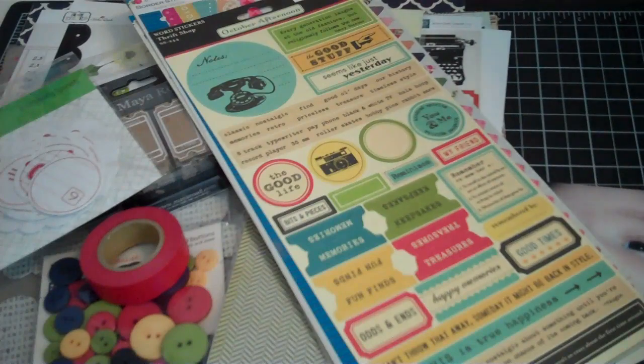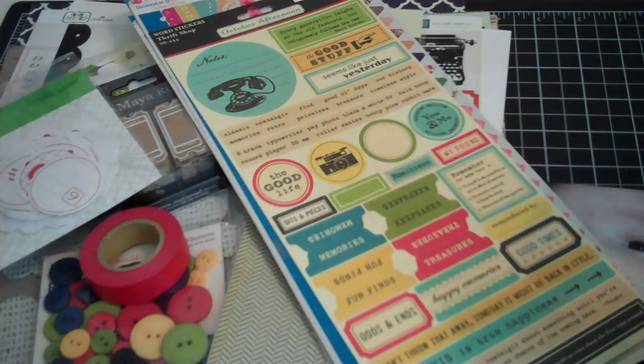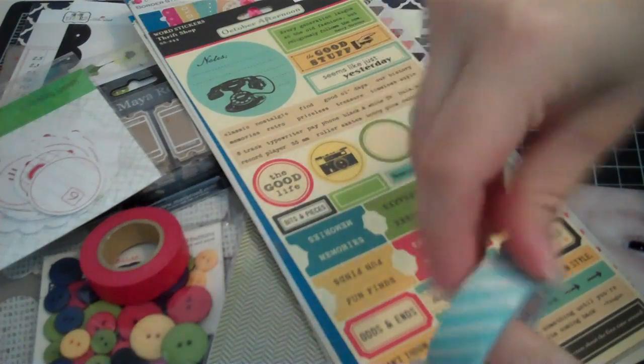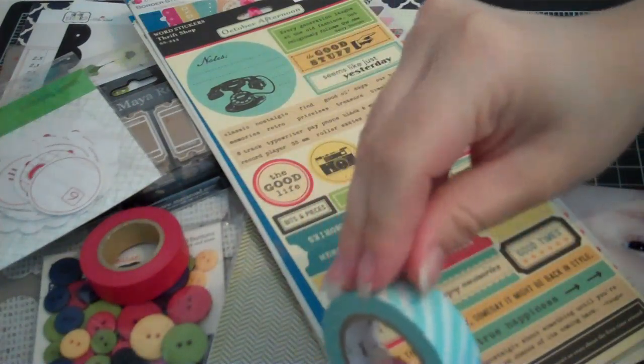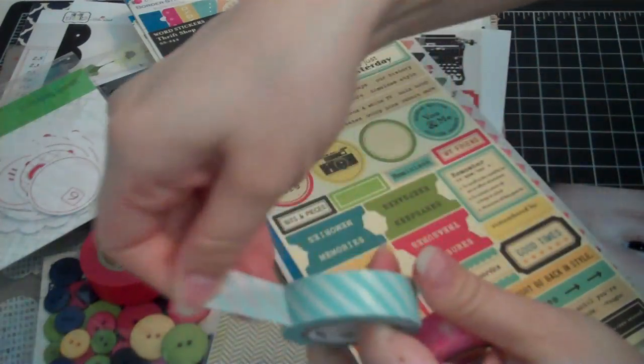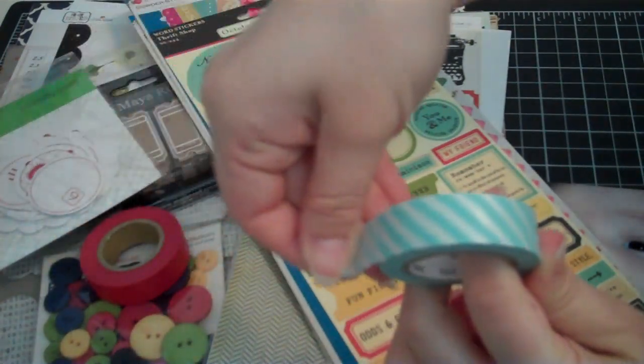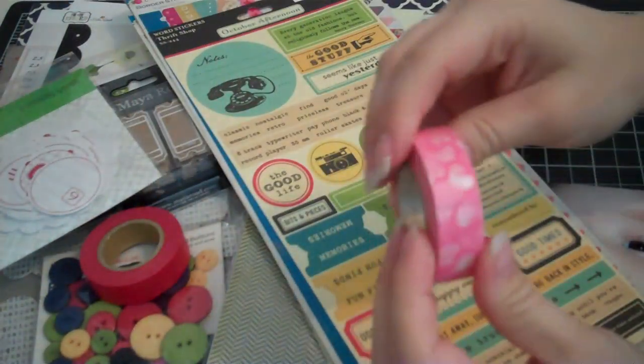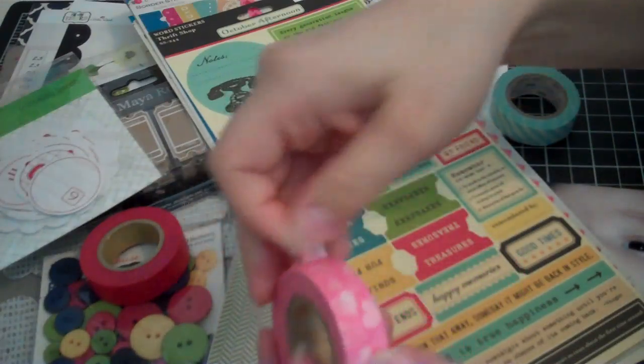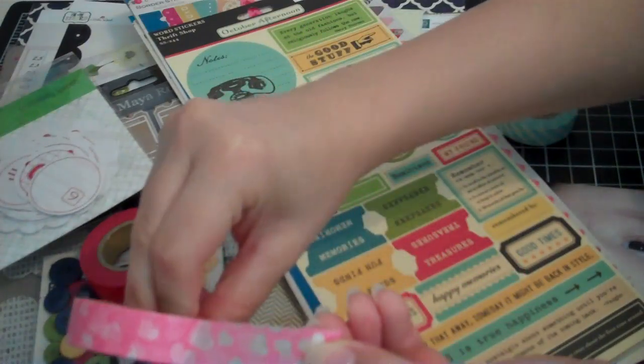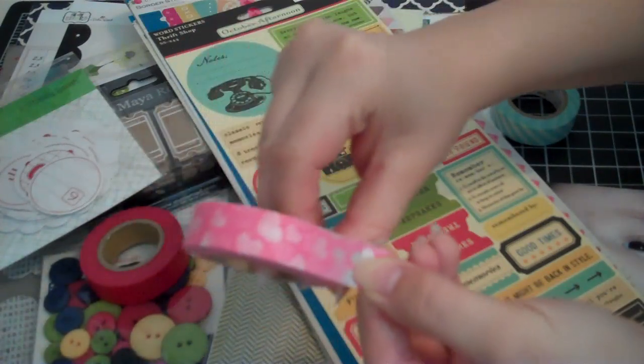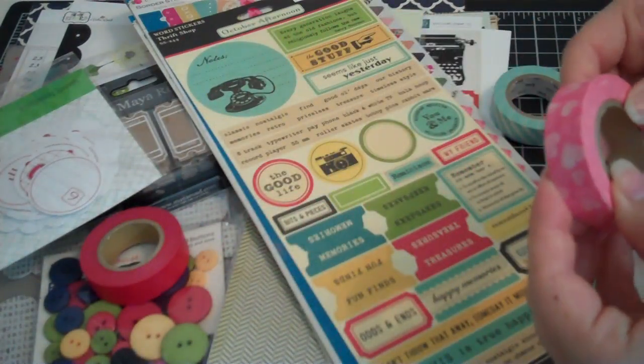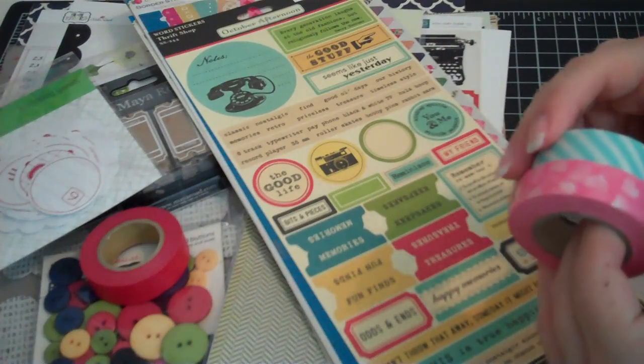And just as a sidebar, I ordered two washi tapes from Pretty Tape. I ordered this one and it's a turquoise and white stripe. Show you kind of what it looks like. And then I ordered these pink hearts, pink washi tape with white and pink hearts. So cute. And there's one at Two Peas in a Bucket that I want to get as well.